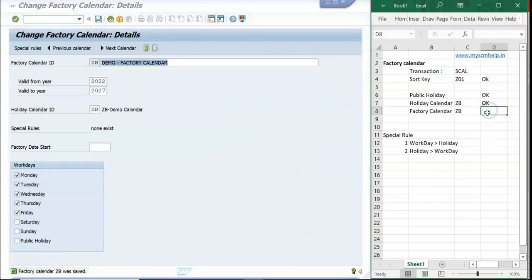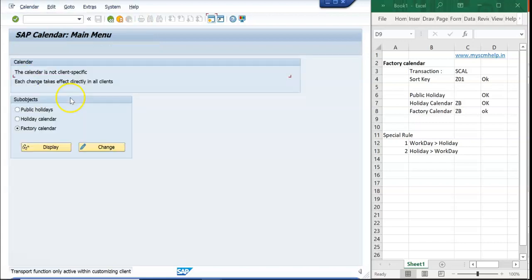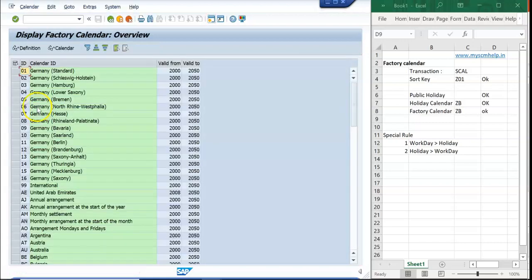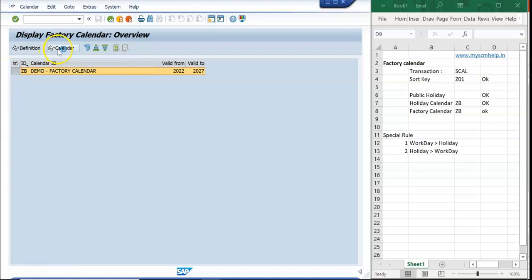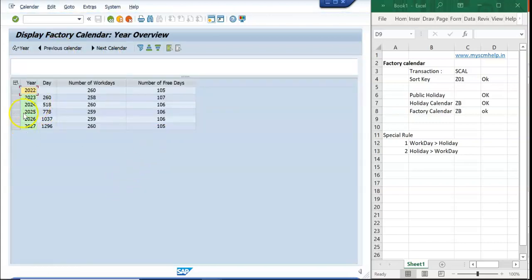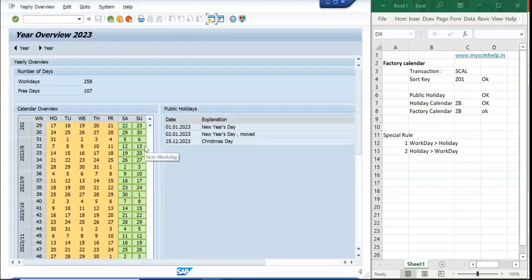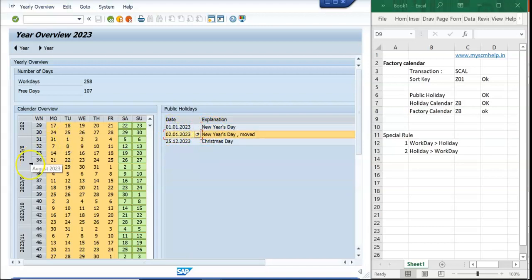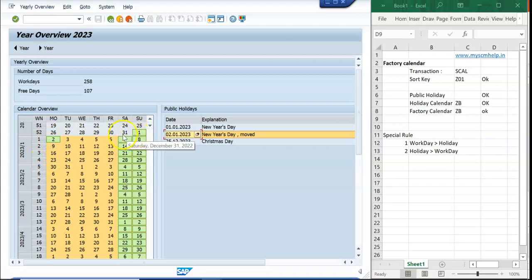Now I need to check how this factory calendar is performing — at least verify how it was created. I go back, switch to display mode, open factory calendar ZB, and go to the calendar view. I created it valid through 2027, so I navigate to the year 2023 to verify.